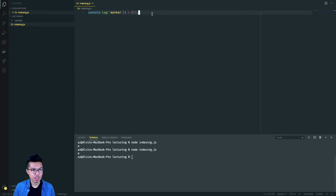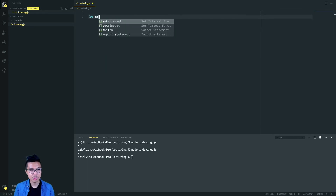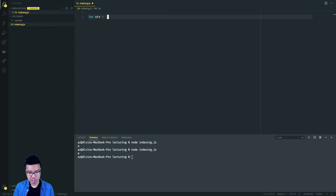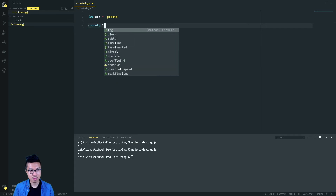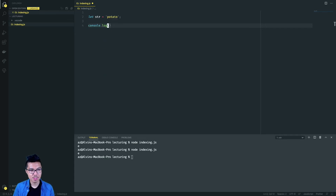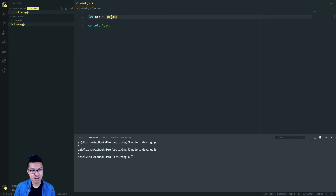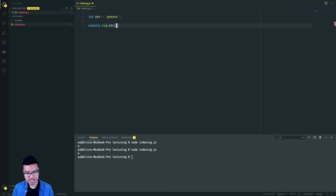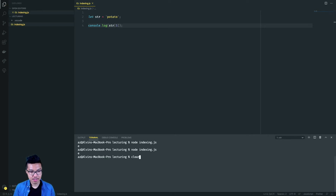Let's work in some variables like we learned in the previous lectures. Let's say I had some string variable and it was the string potato. From here, I'll console.log a few indices of it. The last index would be zero, one, two, three, four, five — index five. So print out string at index five. When I run that, I should get the O.